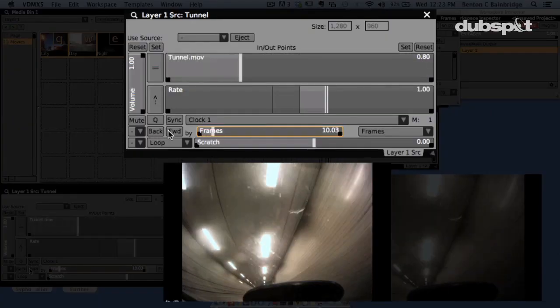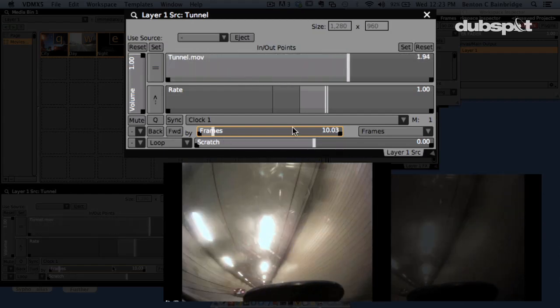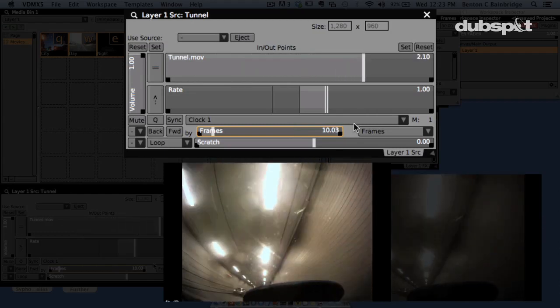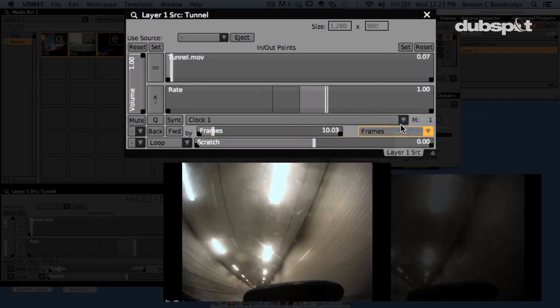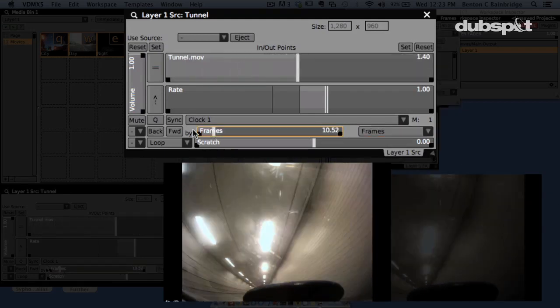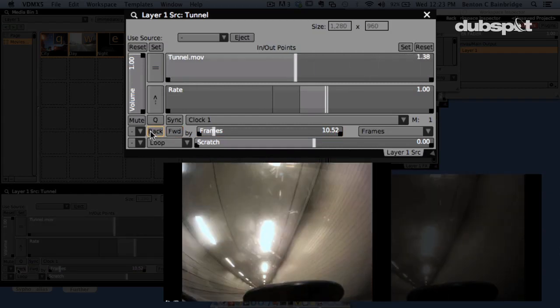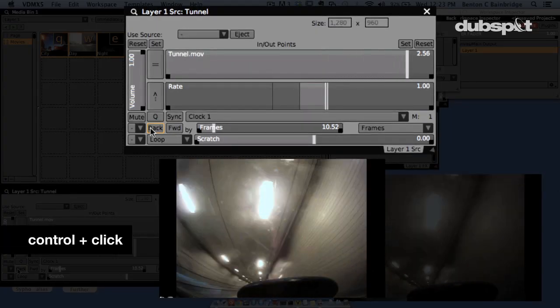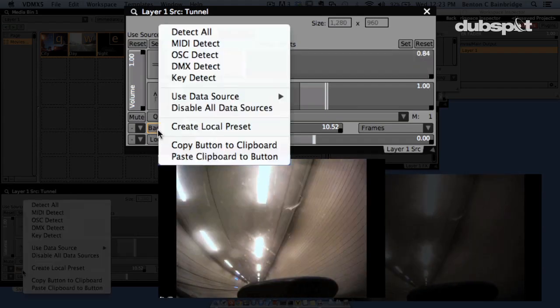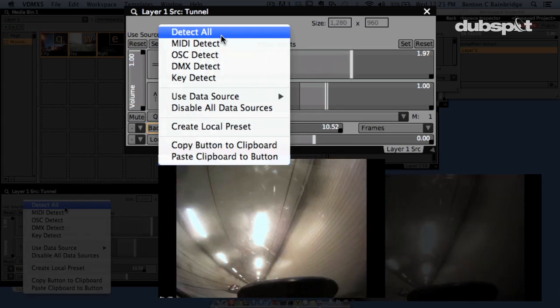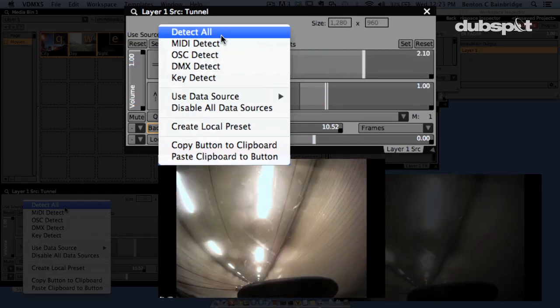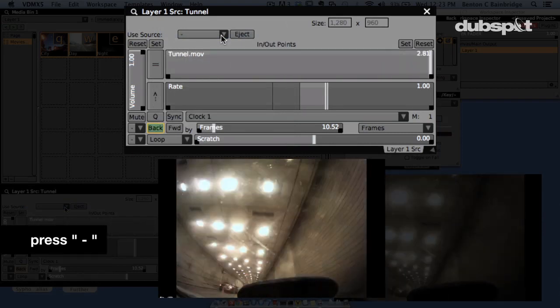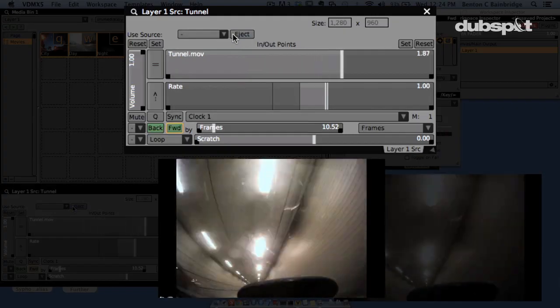Another way to jump around in clips is with the back/forward button just above the looping menu. The slider and pull-down menu together set how far you jump forwards and backwards in the clip each time you click. So if I select frames and set it to 10, each time I jump forward by 10 frames or backwards by 10 frames. To make it easy to jump around in the clip by equal leaps in time with the music, hold down Control while clicking on the back button — you get a contextual submenu that allows you to set a QWERTY key to trigger it. Select detect all from the menu and then hit the minus key. You should see the back button is lit green now. Let's use the same trick to set the forward button to plus.